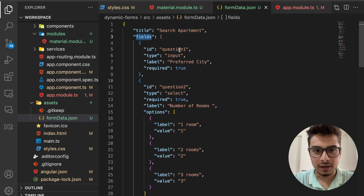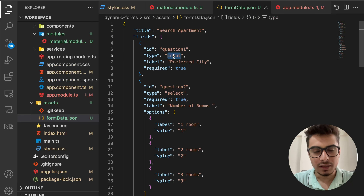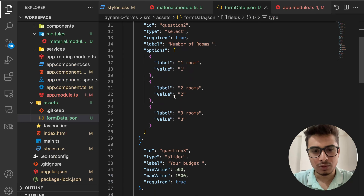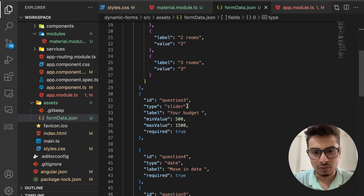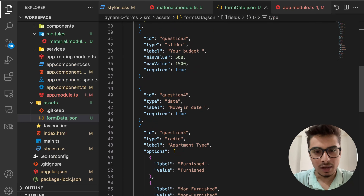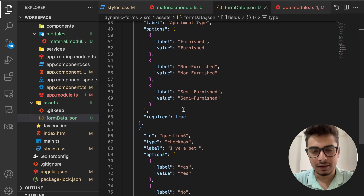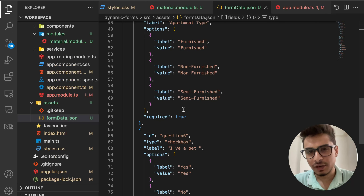The JSON has a title for the form — 'Search Apartment' — and then the form fields. Each question has an id, and the type varies: I have type 'input', type 'select', type 'slider', type 'date', and type 'radio'. I intentionally kept this variety to demonstrate how you can accommodate different types of form fields and extend them if needed.